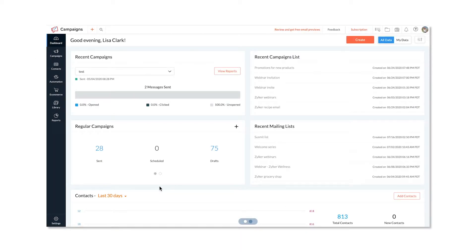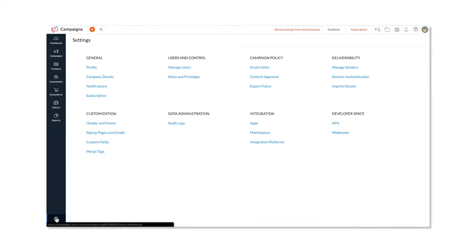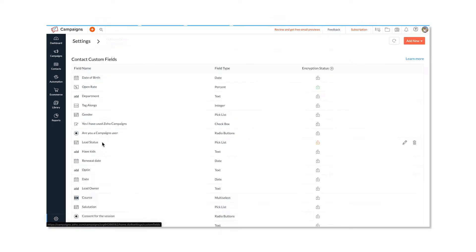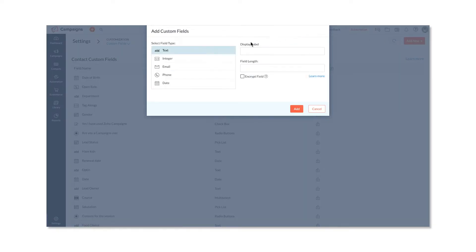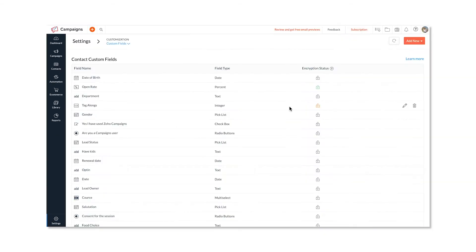First, click Settings. Then click Custom Fields. Click Add New. And then select a custom field type. Specify the display label and field length for the new custom field. And finally, click Add.